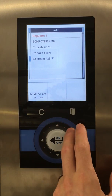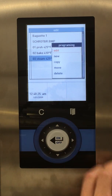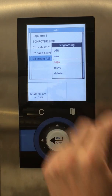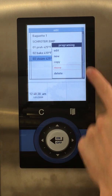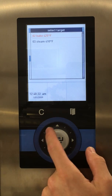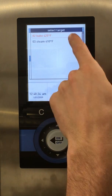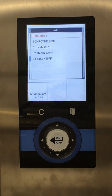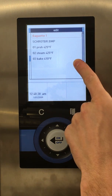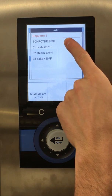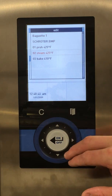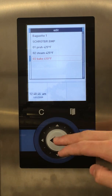We want to move the steam step. So we'll click on the steam step, go to Move. See here we're selecting Move — select here, and then select the target. We want to move it up, so select there. And you can see now it's in the right location: Preheat, Steam. Now we want to adjust our baking step, so go down and select Bake.